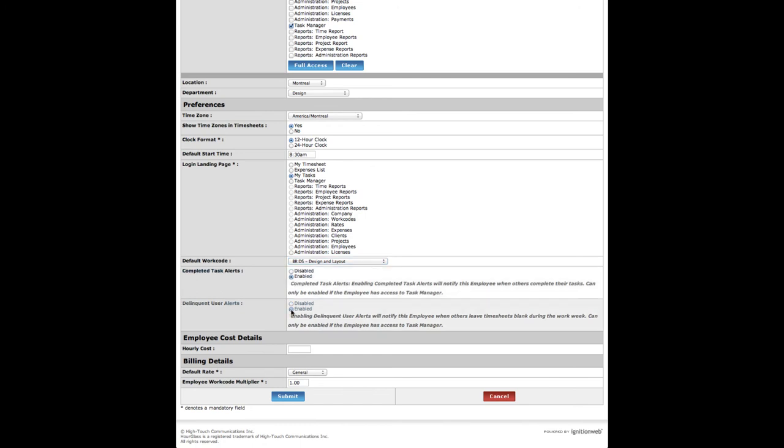Enabling completed task alerts will notify this employee when others have completed their tasks. Delinquent user alerts will notify this employee when others leave timesheets blank during the work week.